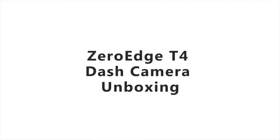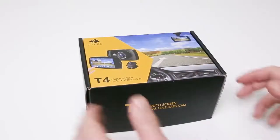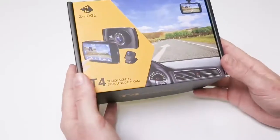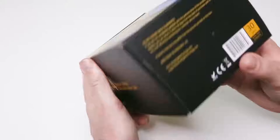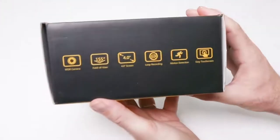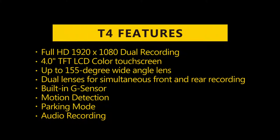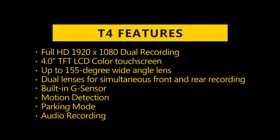ZERO EDGE T4 TOUCHSCREEN DASH CAMERA UNBOXING. The T4 dash camera features Full HD 1920x1080p Dual Lens Recording, a 4-inch TFT LCD Color TOUCHSCREEN, up to a 155-degree wide-angle lens, and dual lens for simultaneous recording front and back.